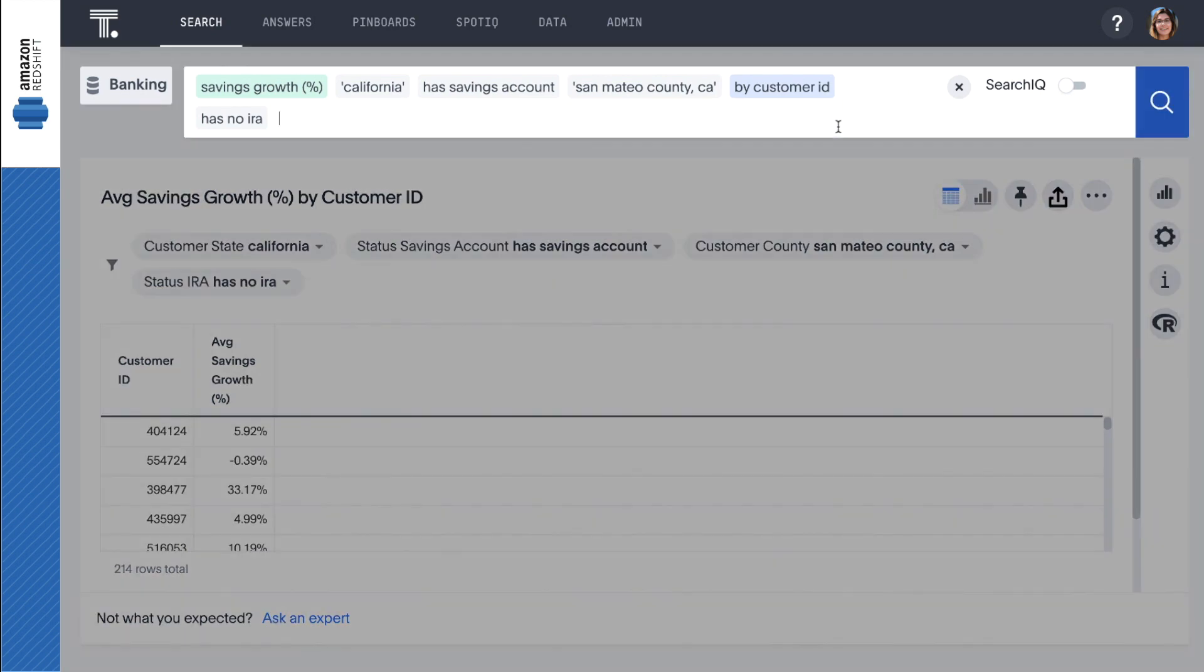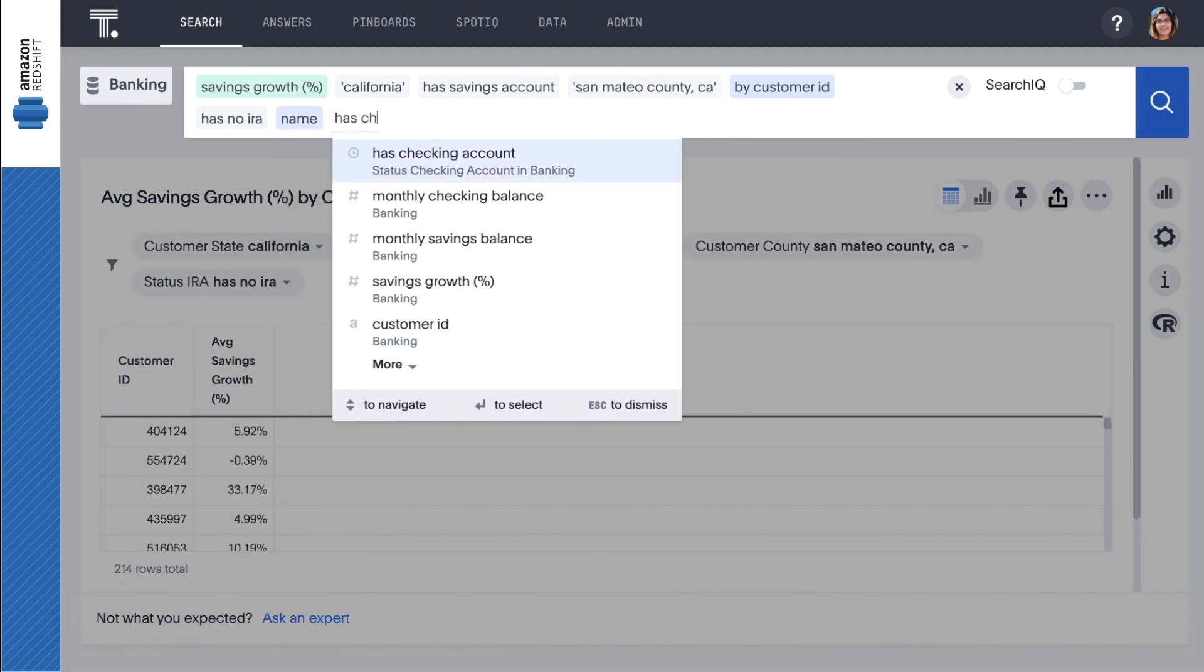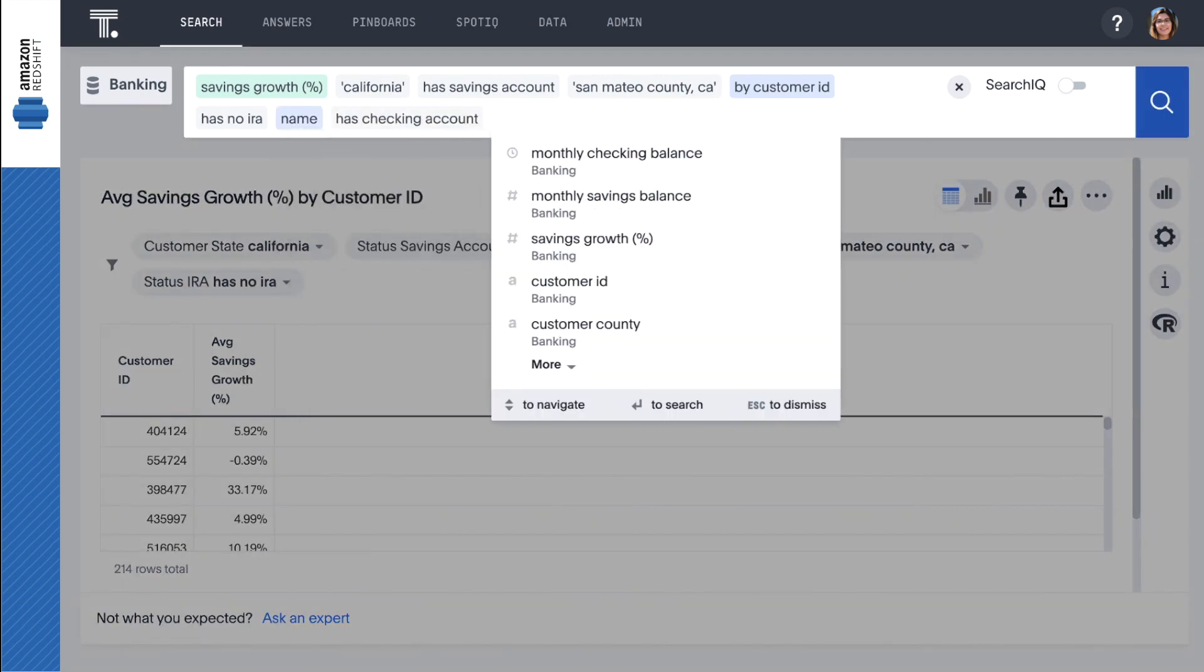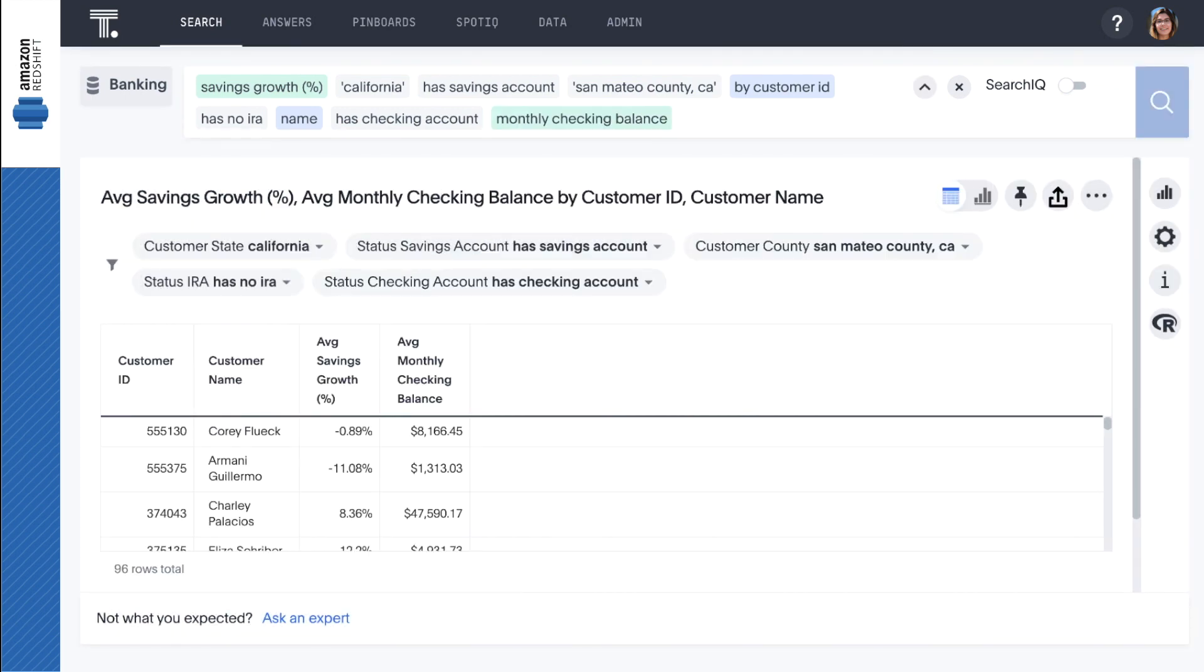And start adding all the data points and filters we want to use to build our target list for our IRA marketing campaign.